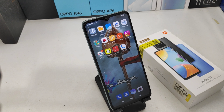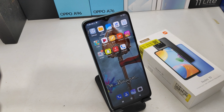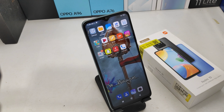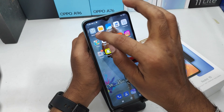Hey guys, welcome back to the Phone Mechanic channel. Before viewing the video, please subscribe to our channel so you can get updated on phonology from our channel. In this video we will learn about how to change your region and language in Redmi 10 mobile. Here we go.